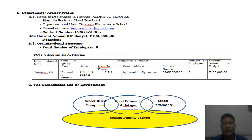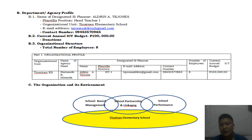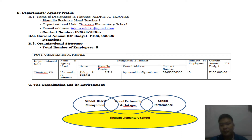The organization and its environment: Tinaisan Elementary School is at the bottom, interconnected with school-based management practices anchored on the Governance of Basic Education Act of 2001 and 2013. We are also connected to school partners and linkages, which include different school stakeholders both internal and external. We are doing all these initiatives for the betterment of our school performance, our learners, and our clients.